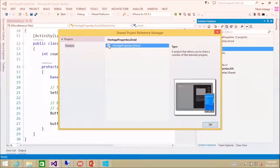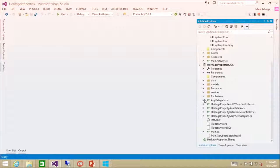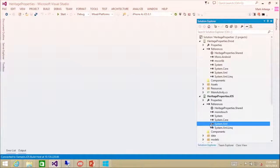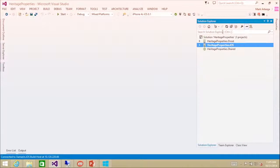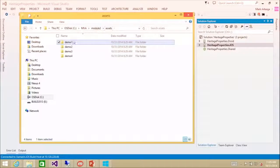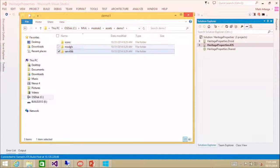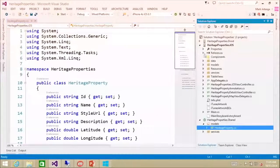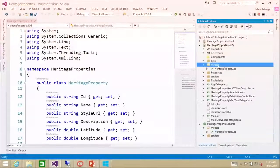We're adding a shared project reference to both iOS and Android. I'm going to copy over some models and services. The model is essentially the same one we have in iOS, so we are going to delete that from iOS.